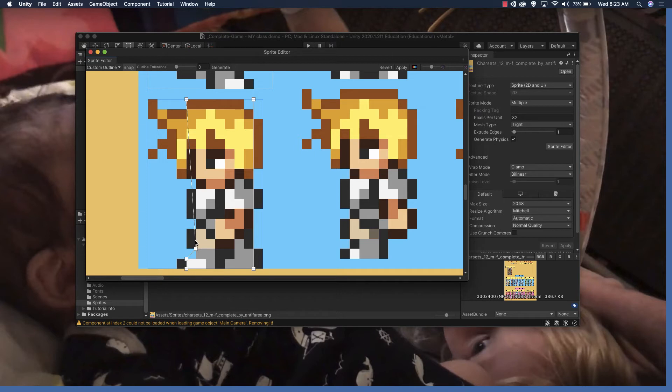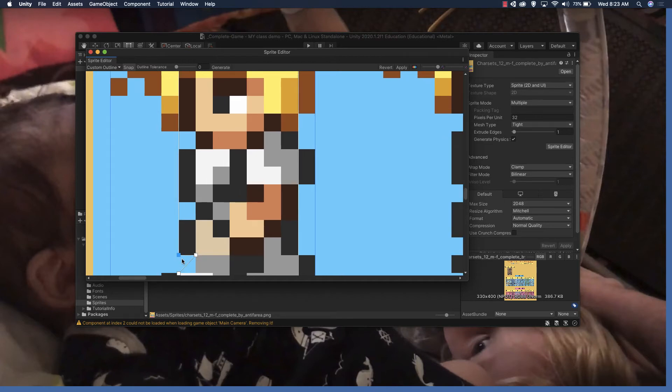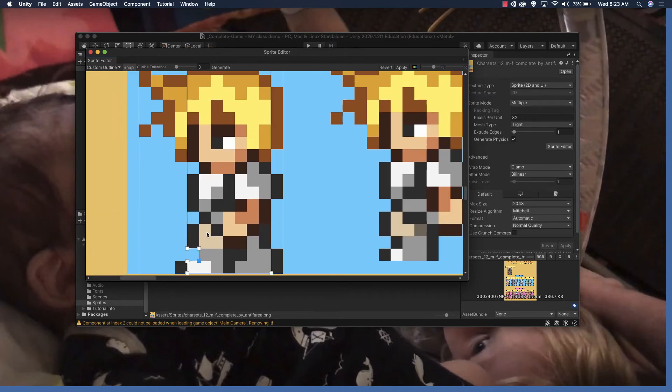I'm just clicking on the... oh yeah, we want to make sure snap is selected and then you can see I'm kind of just adjusting that to snap around that part of it.